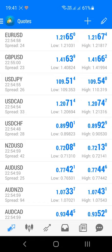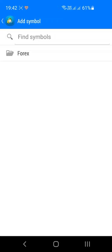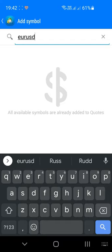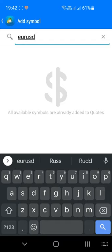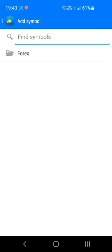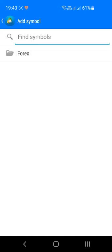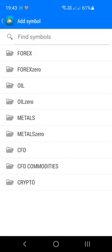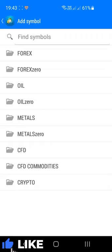You can add, rearrange and remove markets from this list using the two buttons in the top right corner. To add markets, click the plus icon — this opens a screen with a search bar and folders of available markets. For example, to find the euro dollar market you could search it or look in the forex folder. Note that if the market is already in your quotes list it won't appear in this search. Available markets vary depending on your broker — with ACY Securities I can see oil, metals, CFDs, commodities and cryptos, as well as many more forex markets.